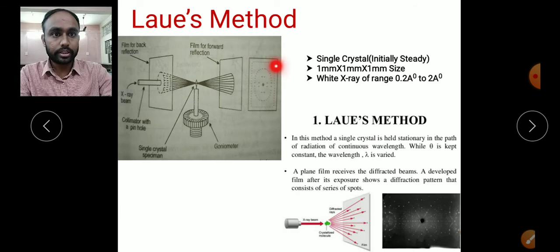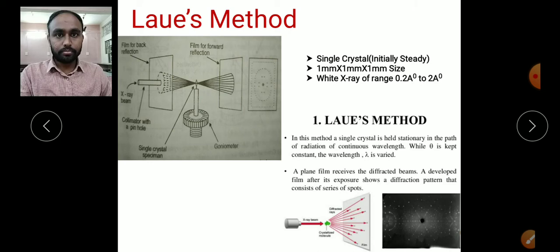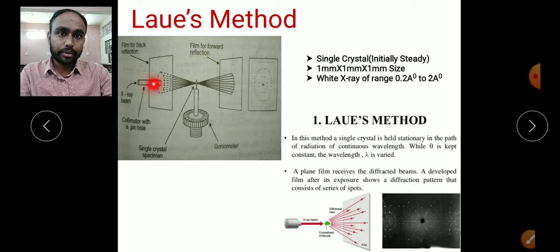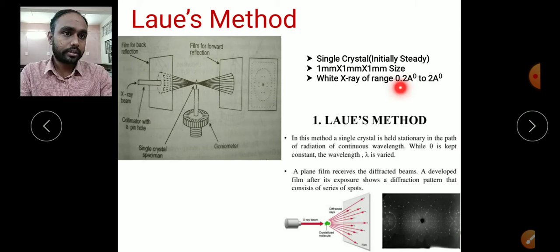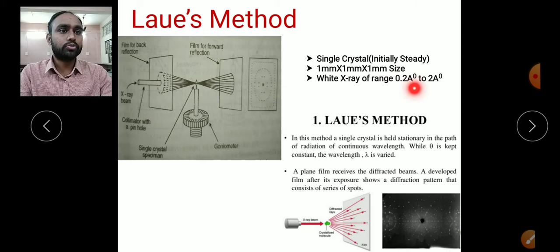The collimator makes the X-ray beam parallel — whatever the X-ray beam taken from the source, making it parallel is done by the collimator. The X-ray used here is white X-ray, not monochromatic. White X-ray contains all wavelengths; it has a range from 0.2 angstrom units to 2 angstrom units.